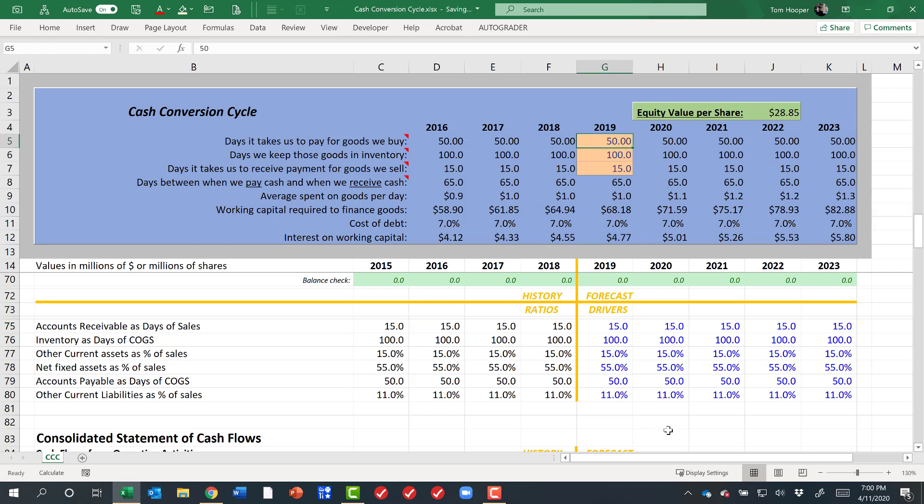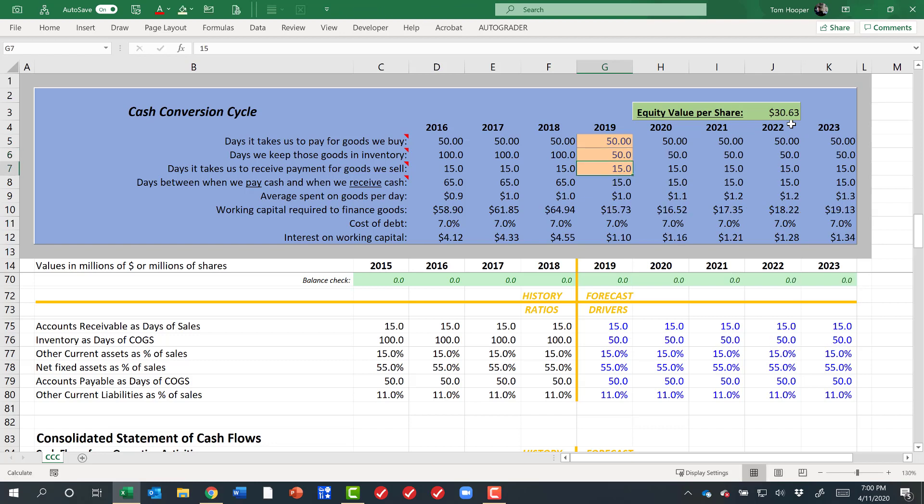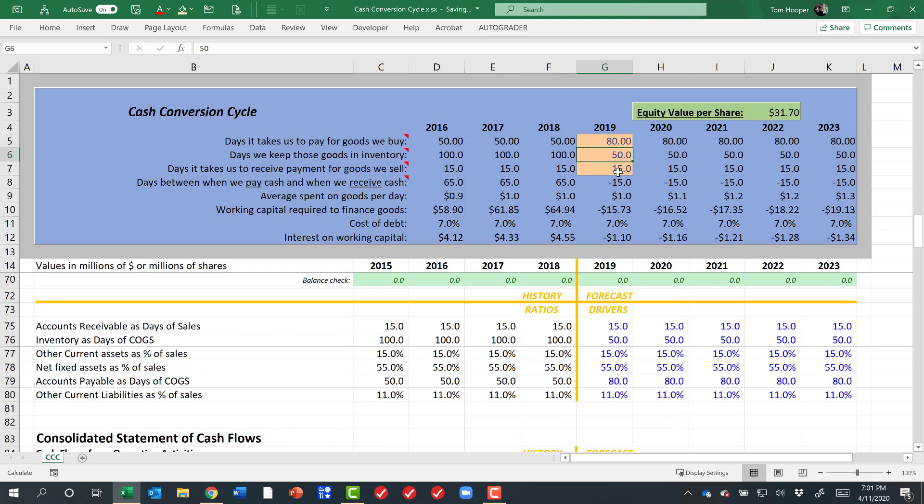Because if we were wanting to take over this business, and we said we could operate our supply chain much more efficiently, then we could reduce that days that we keep goods in inventory from 100 to 50. And would it change our stock price from $28.85 up to $30.63? And so on. If we could drag our feet a little bit and take 80 days to pay instead of 50 days to pay, that drives up that stock price.